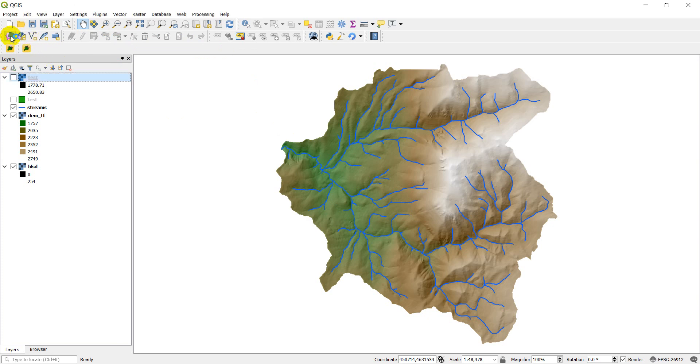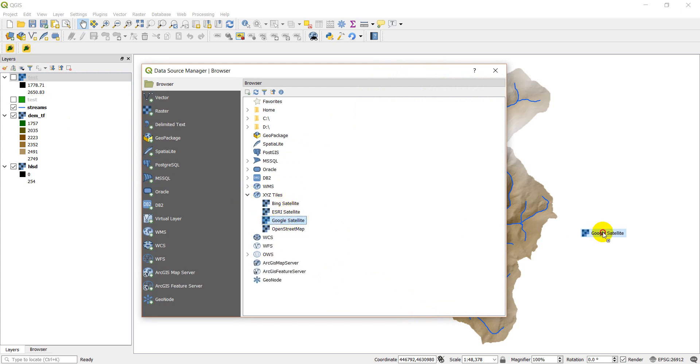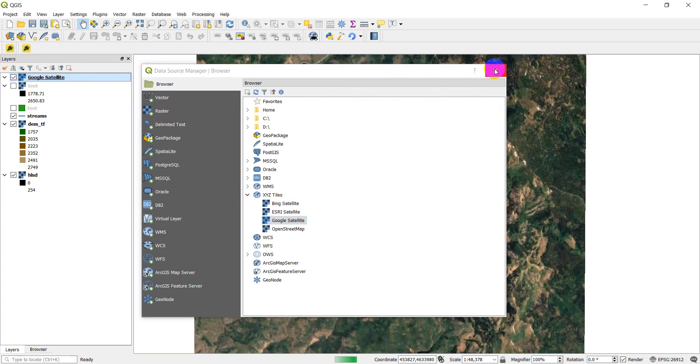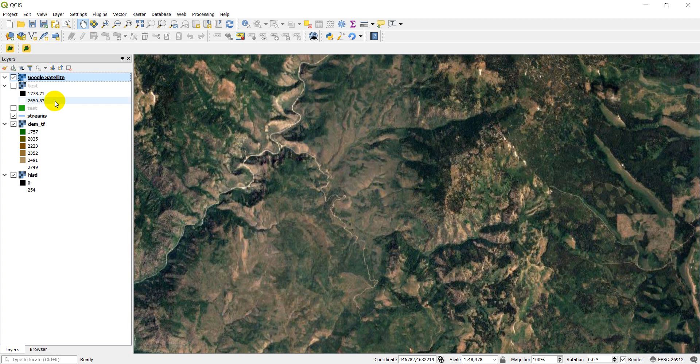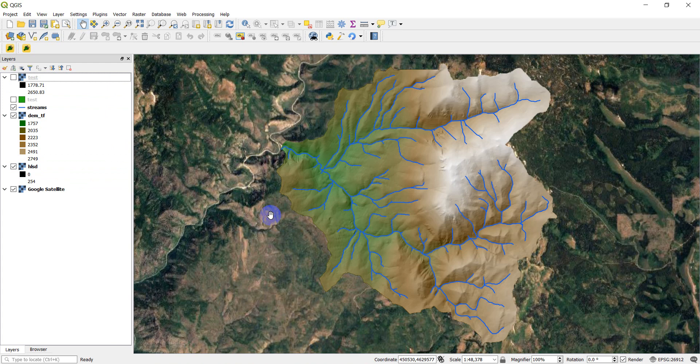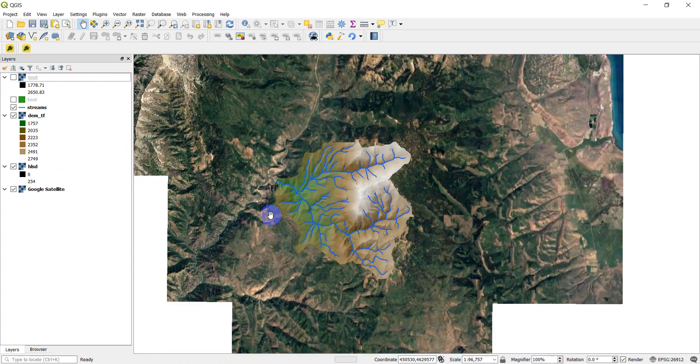And once those are loaded, I can go into my sources here. And in my XYZ tiles, I now have Bing, Esri, and Google Satellite imagery, which I can bring into my map document. I'll wait just a second for this to load in. And close that up here. And here you can see that I now have Google Satellite imagery brought into my QGIS map document.